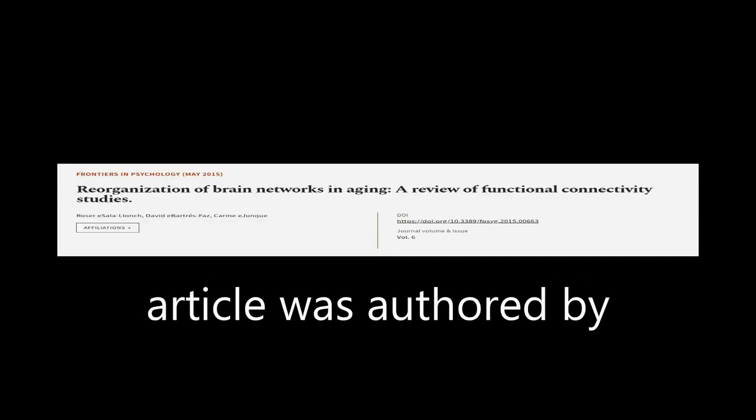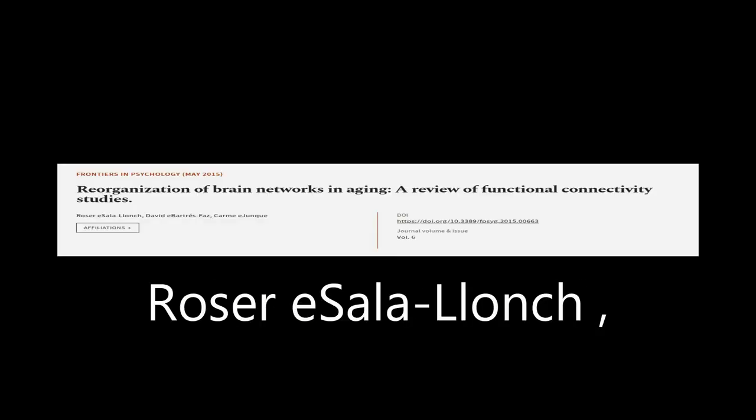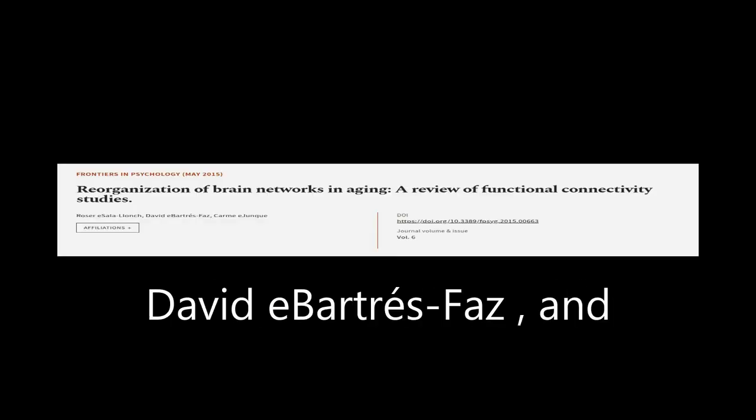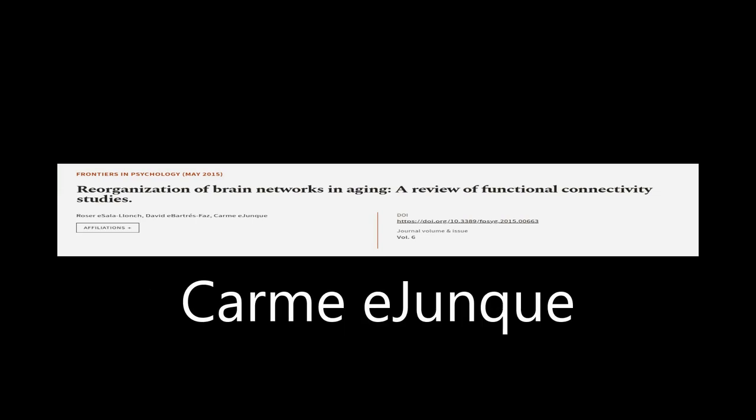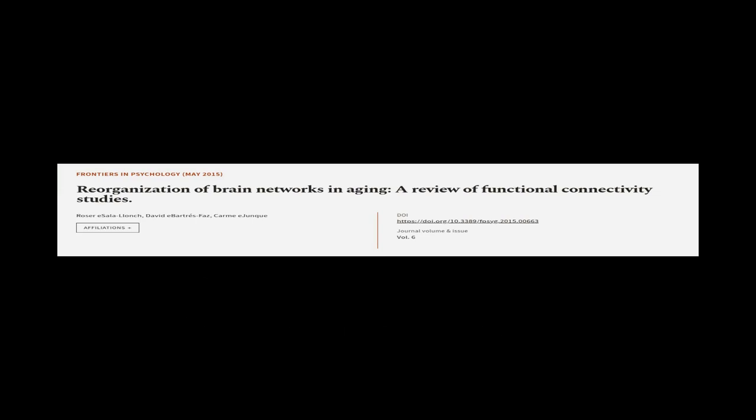This article was authored by Roser E. Solalanch, David E. Barters-Foz, and Carmi E. Junk.